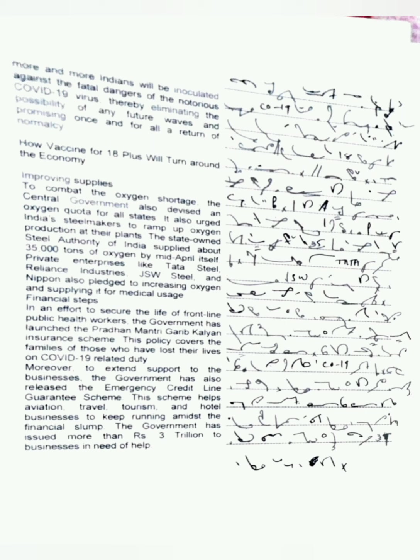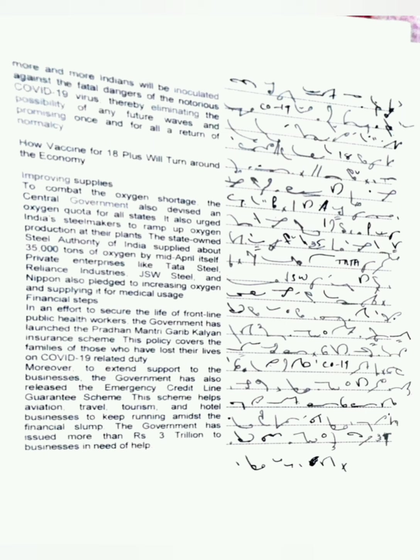Improving supplies. To combat the oxygen shortage, the central government also devised an oxygen quota for all states. It also urged India's steel makers to ramp up oxygen production at their plants. The state-owned Steel Authority of India supplied about 35,000 tons of oxygen by mid-April itself. Private enterprises like Tata Steel, Reliance Industries, JSW Steel, and Nippon also pledged to increase oxygen production and supply it for medical uses.